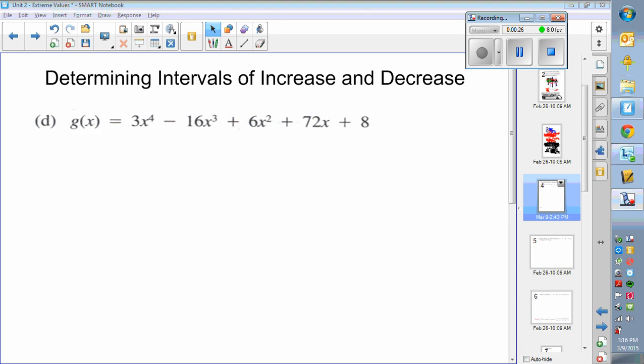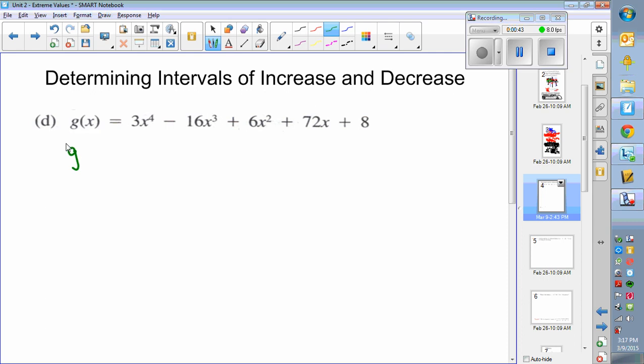So let's get started with the first one. If you want to learn about intervals of increase and decrease you may want to look at my part one video — not part two — because I'm going to jump right in here. Step one is determining the derivative, and the derivative for this function is quite easy.